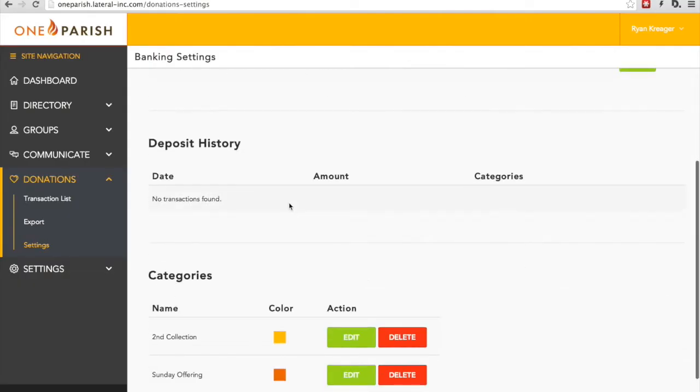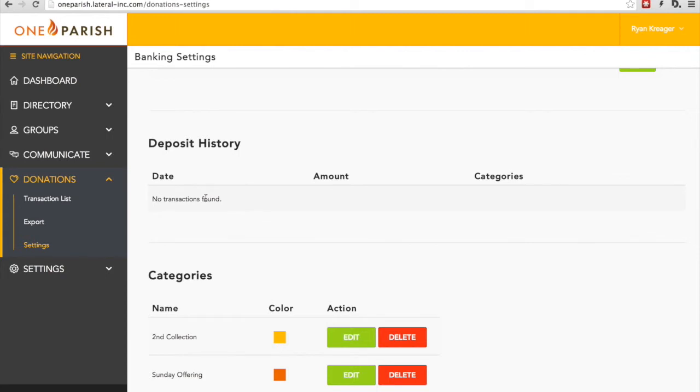The third area is deposit history. If this parish had automatic donations set up through a bank account, it would show a list of all the dates of the transactions, when deposits were made, the amount of the deposit, and the amount and category breakdown for that particular deposit.